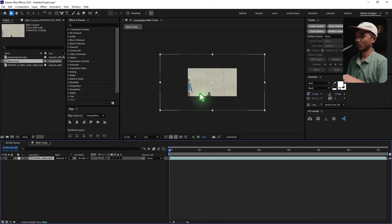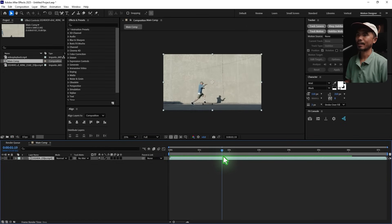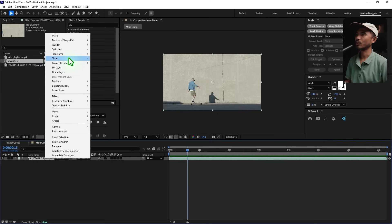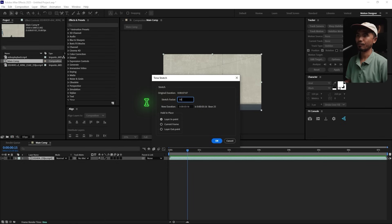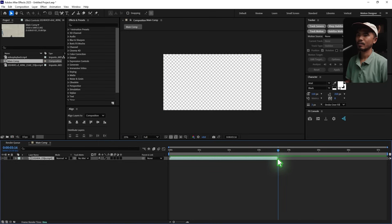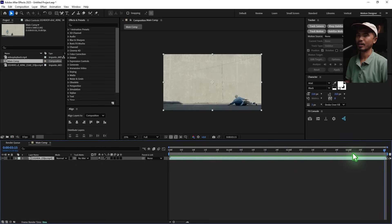I'm going to scale this down to 50% comp size — Ctrl+Alt+F to do that. If you play it back now you can see it's a slow-mo footage, so I don't want it in slow-mo. I want it in real time, so I'm going to right-click on the footage, go to Time > Time Stretch, and set this to 50%. If I play it back now you can see it's kind of real time. Let's set the work area — set the time indicator, hit N on the keyboard, right-click, and trim comp to work area.